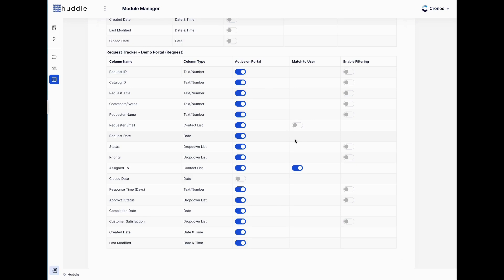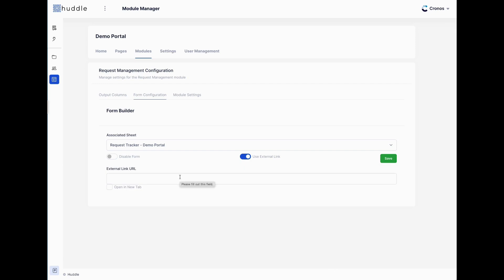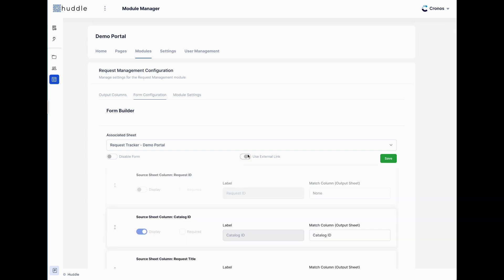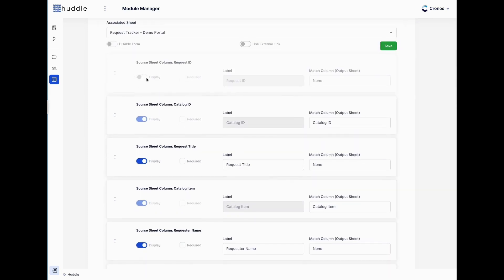With request trackers you can do the same thing. That ticket submitted from the catalog goes into a request tracker sheet, and we can use data from that tracker sheet to populate dashboard widgets showing the user their data. Another component inside a module is a form. You can use our form builder to generate a simple form, or paste an external Smartsheet form link for your specific use case.